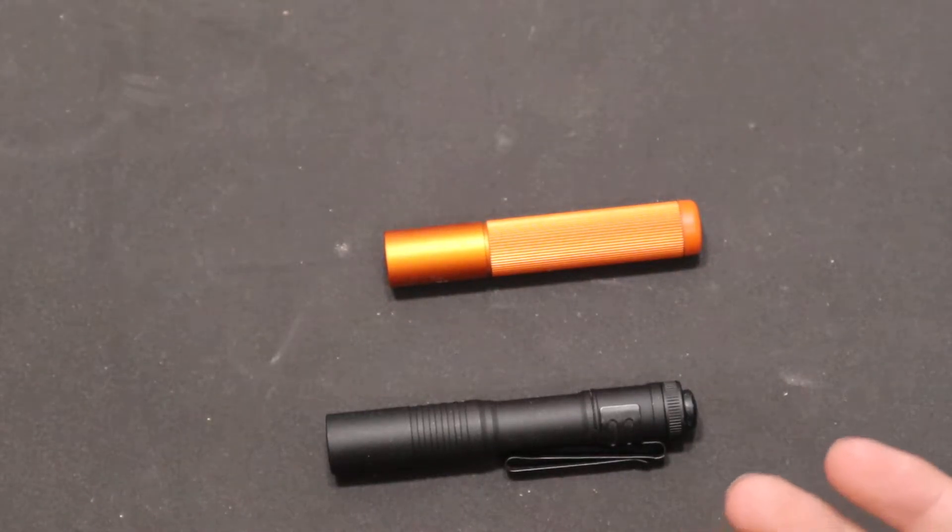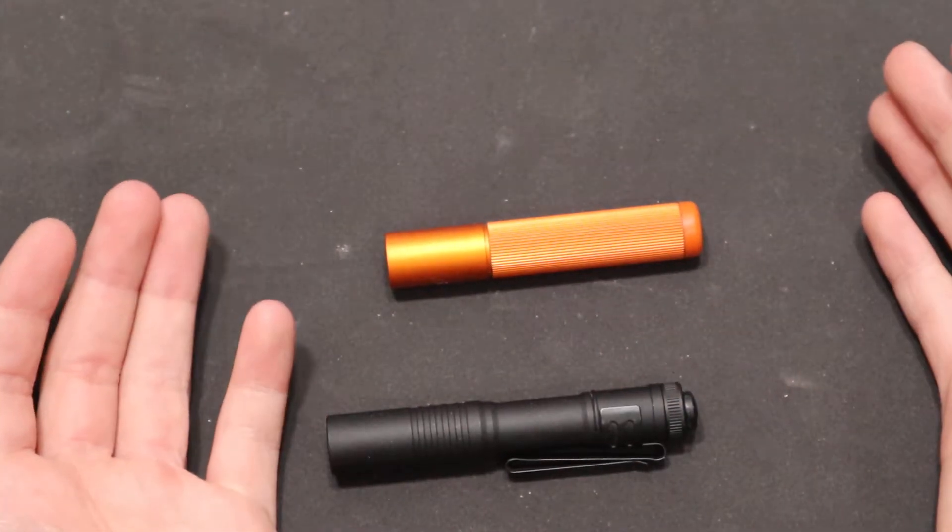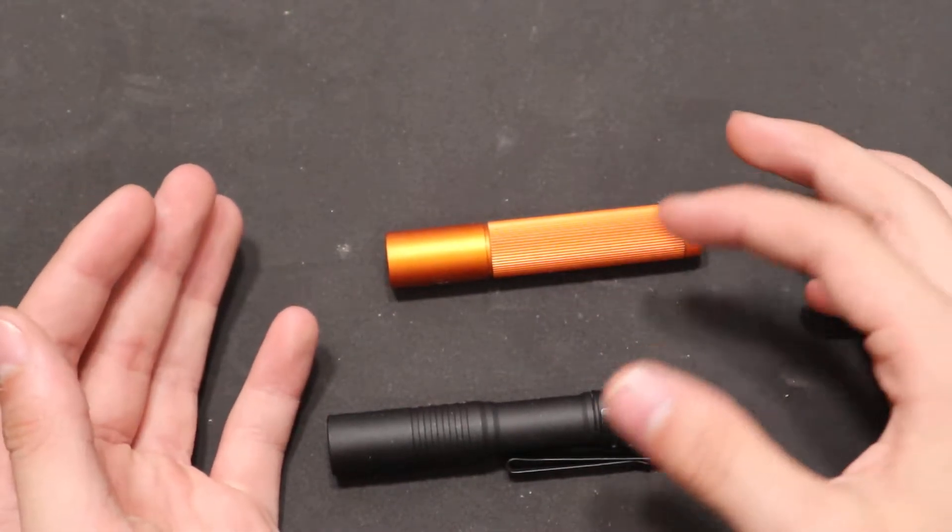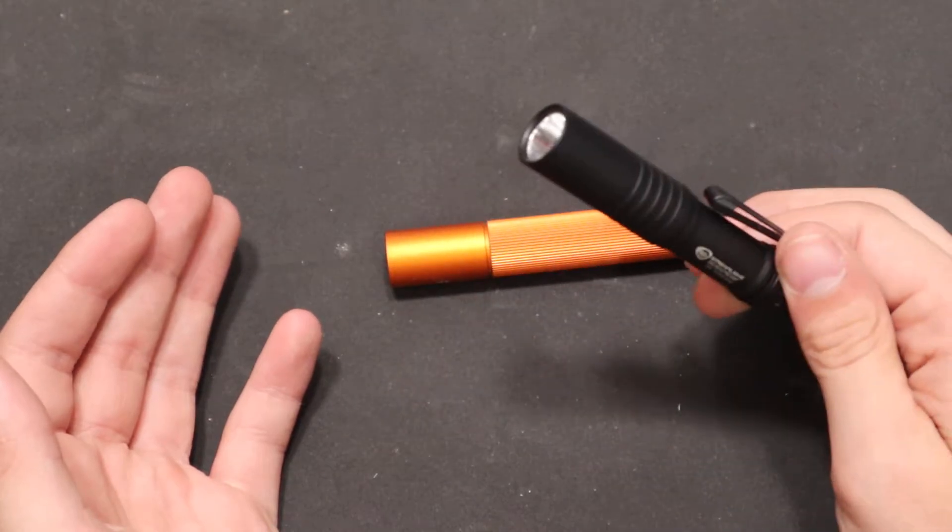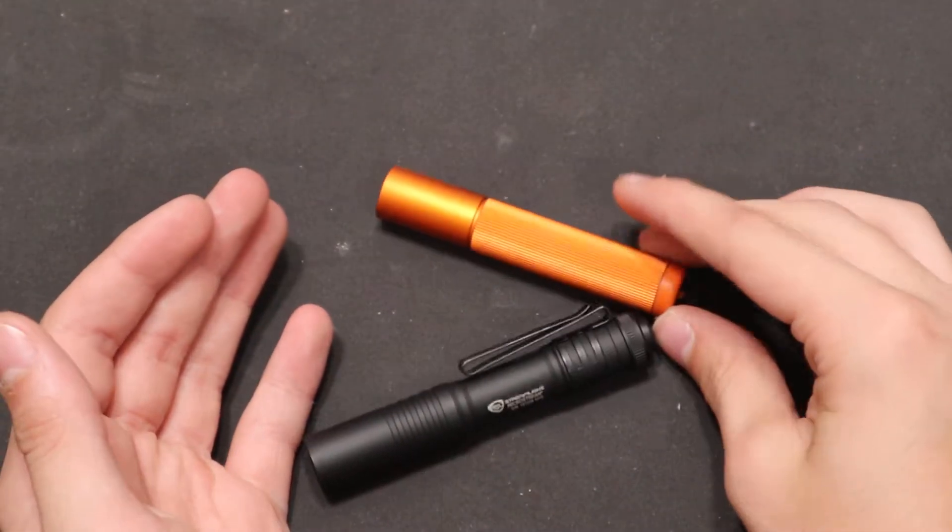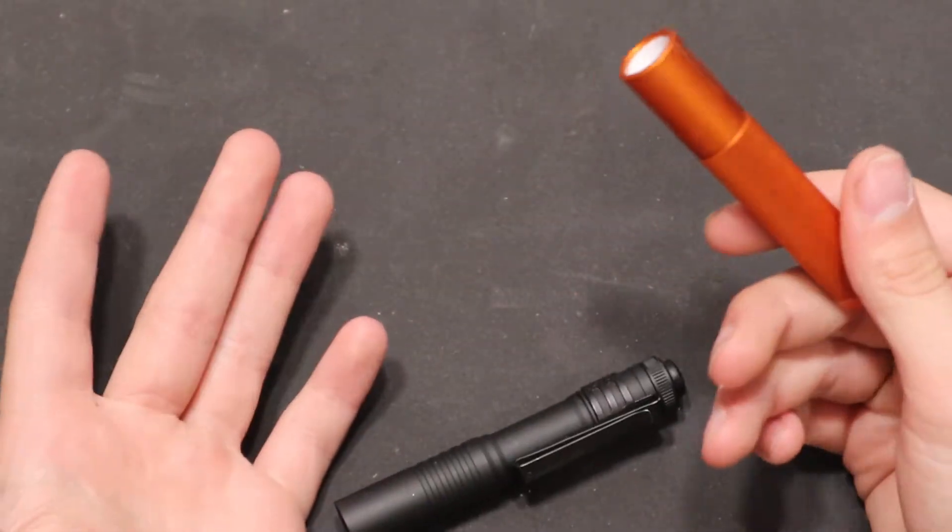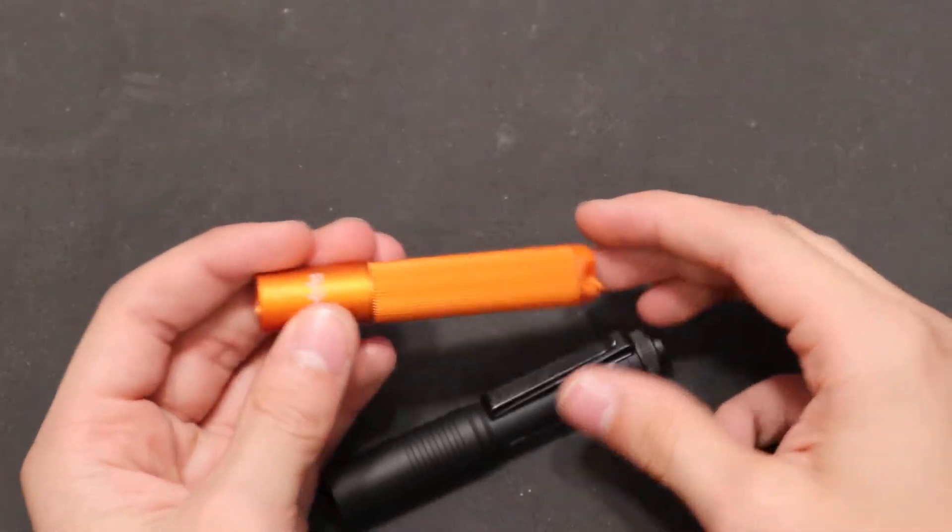Hey everyone, Niko here, and today I'm going to be doing a comparison video between the Streamlight MicroStream and the Cabela Special Flashlight.